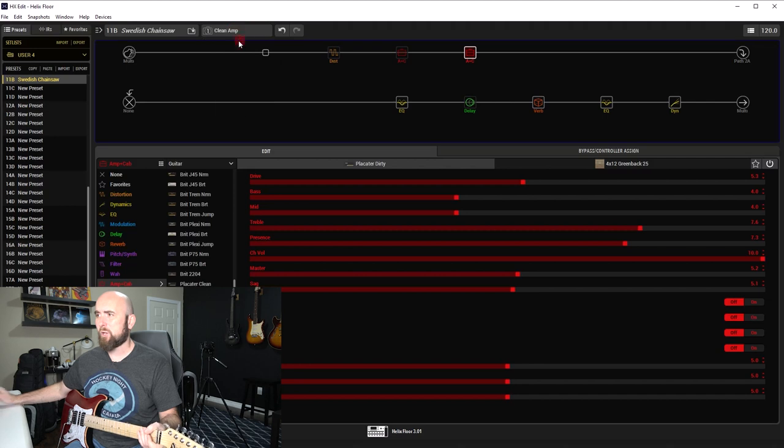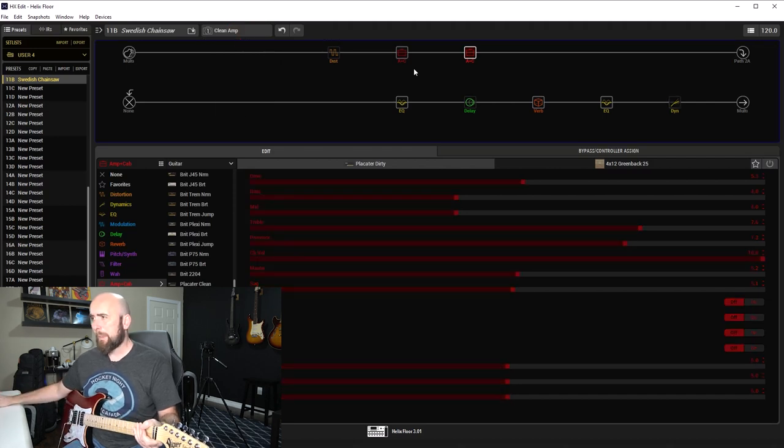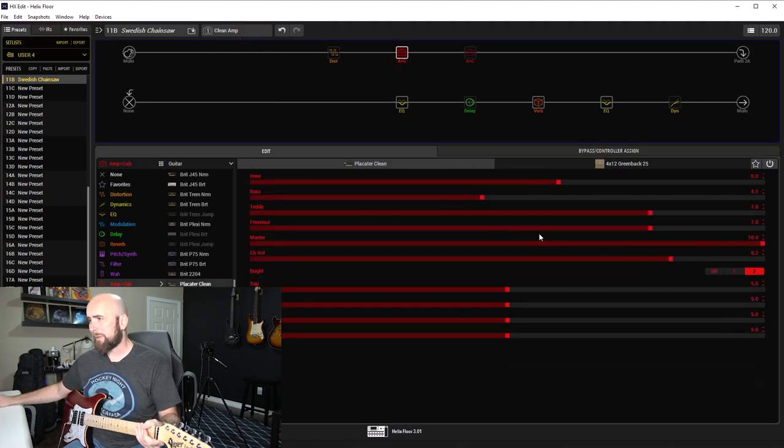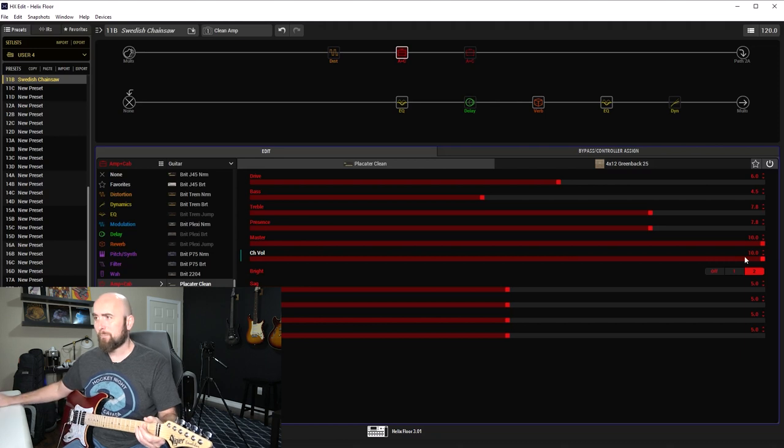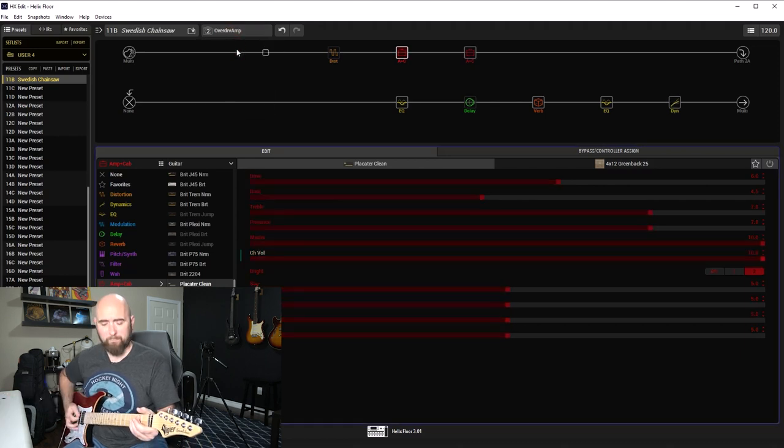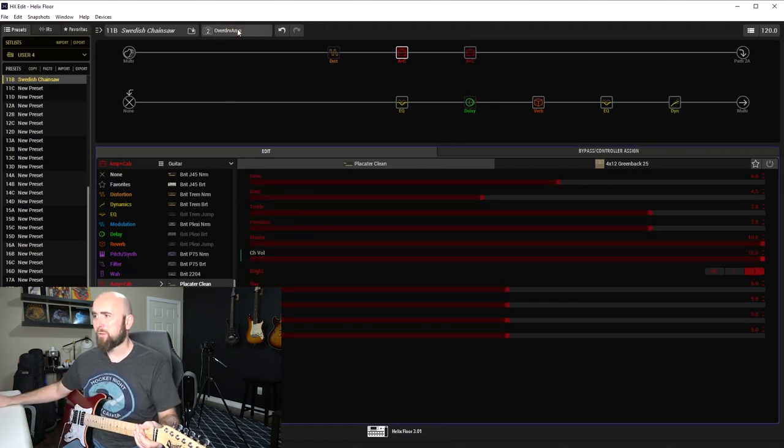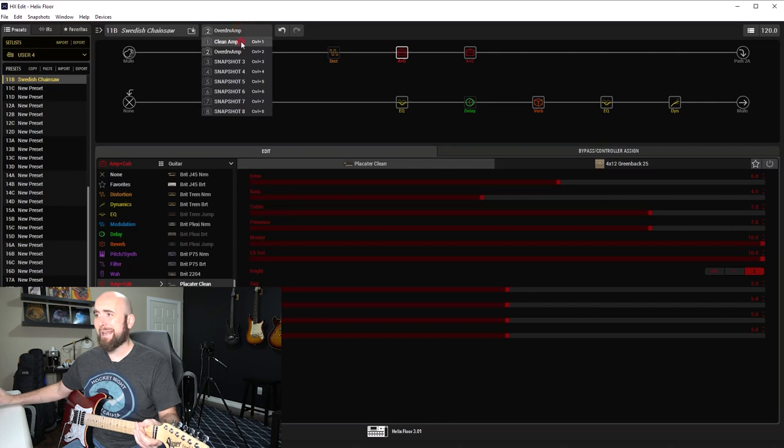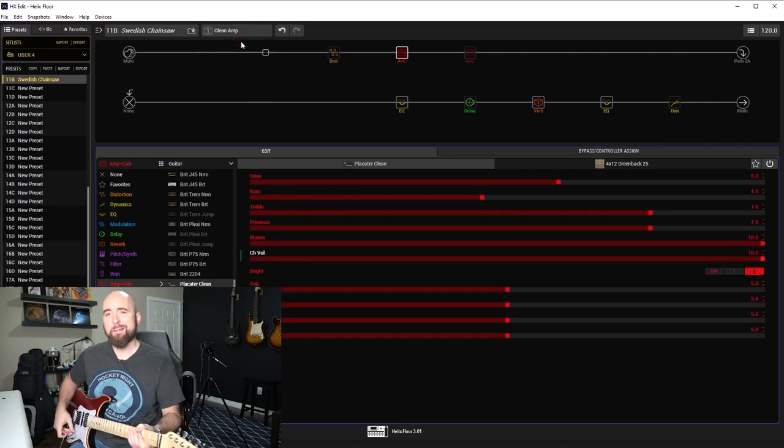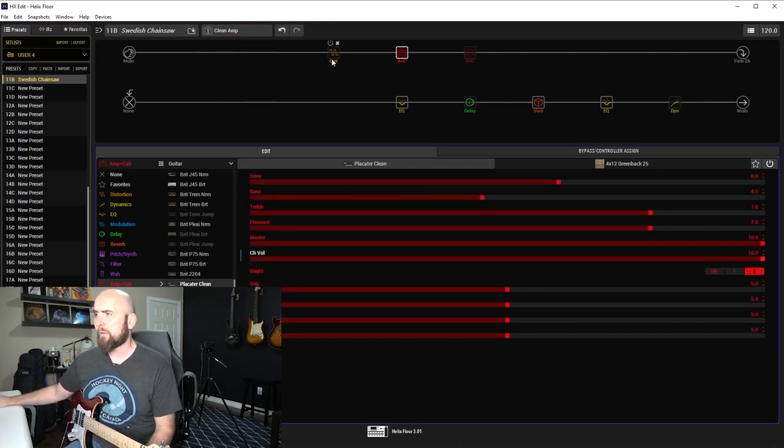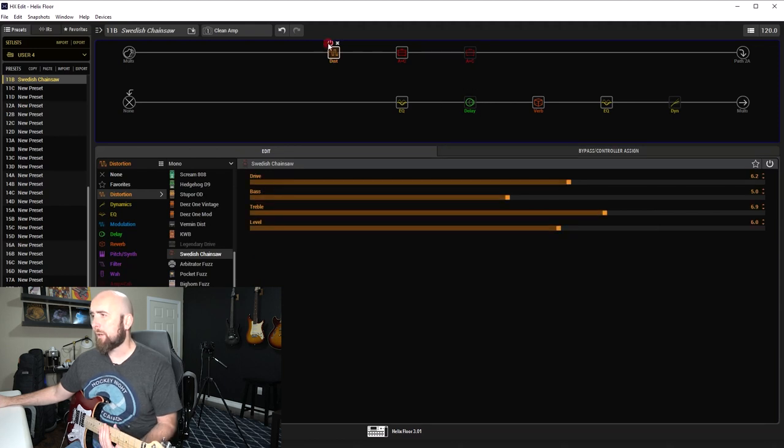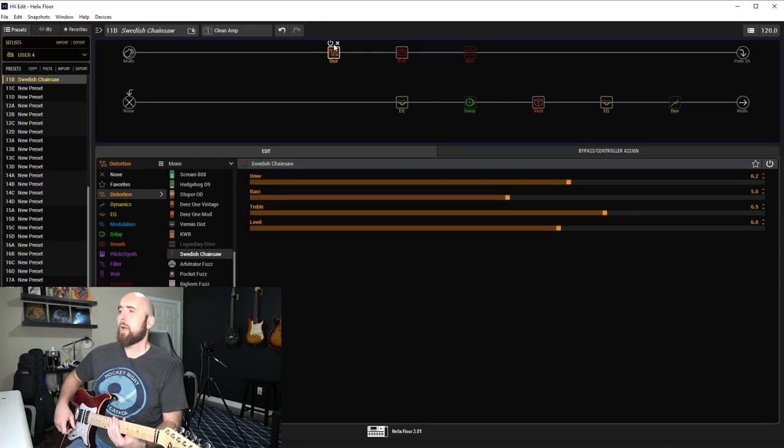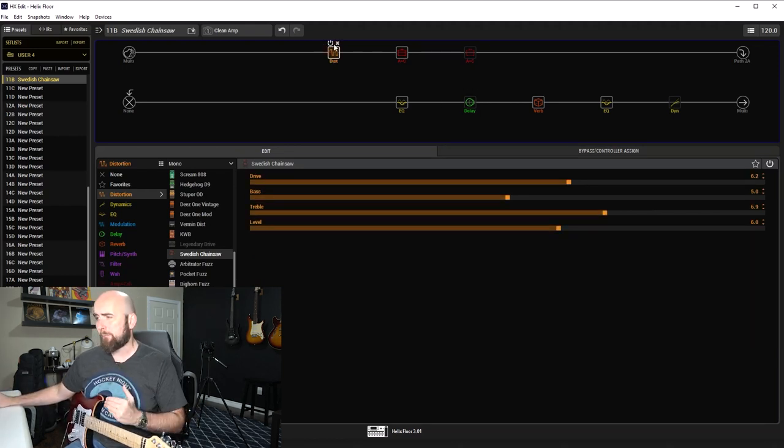So what I wanted to do is use the Swedish chainsaw to see how it sounds when used with a mostly clean platform. And then if I switch over to the overdrive amp snapshot two with the Swedish chainsaw off, I have the Placator dirty set up to sound like this. So that's just the amp sound.